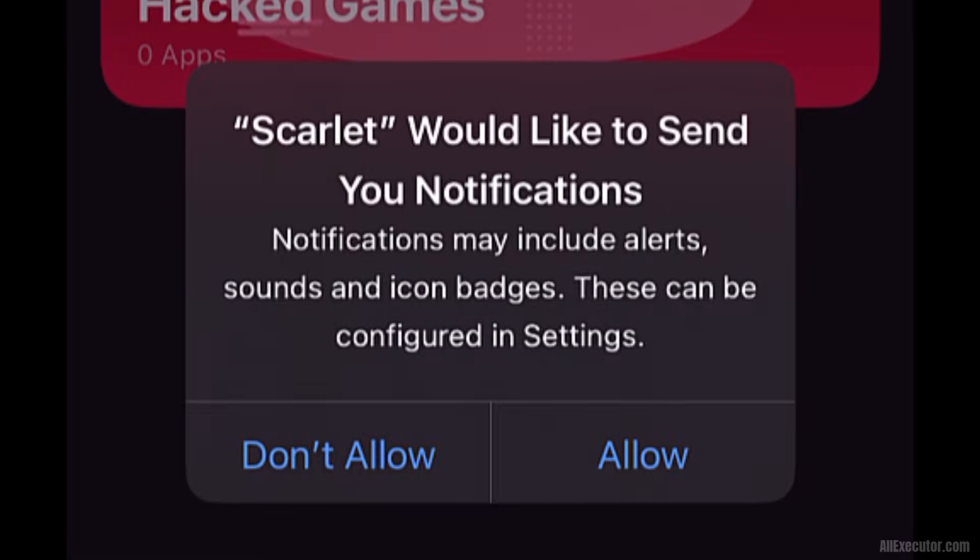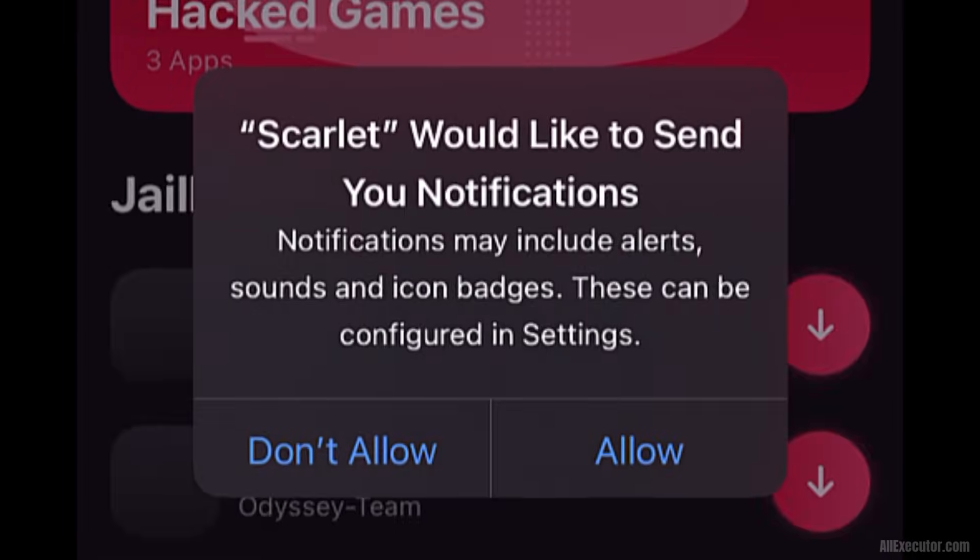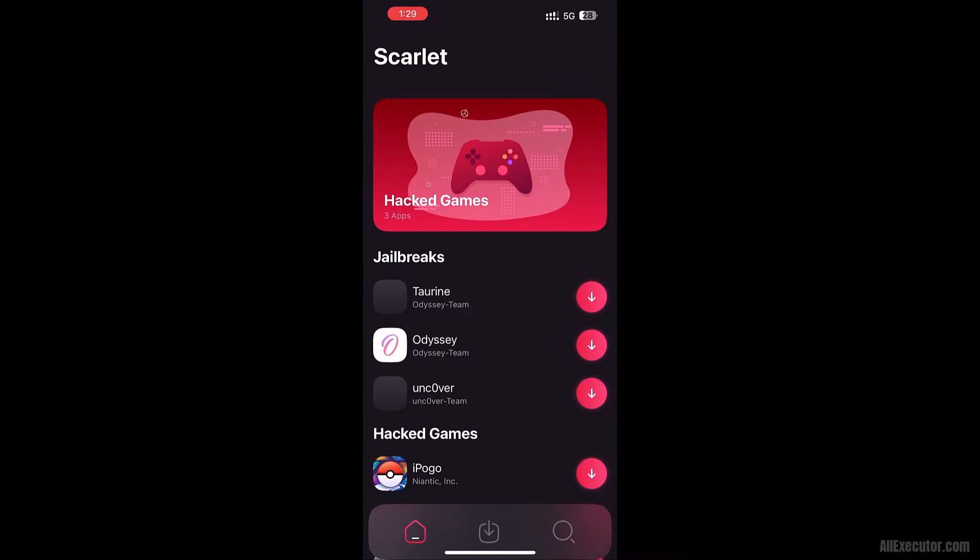Open the Scarlet app. Click. Allow if you want to enable Scarlet app notifications.